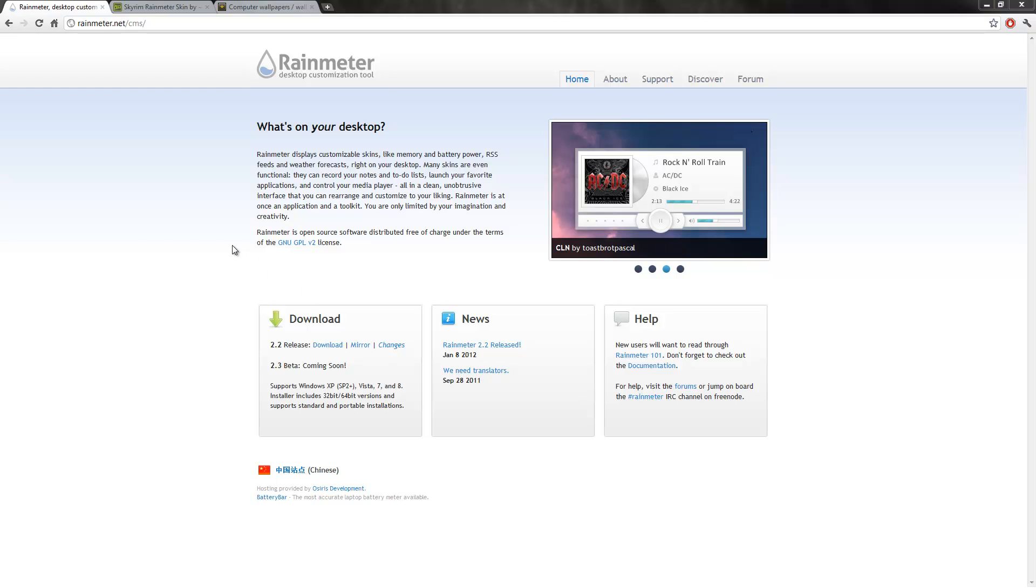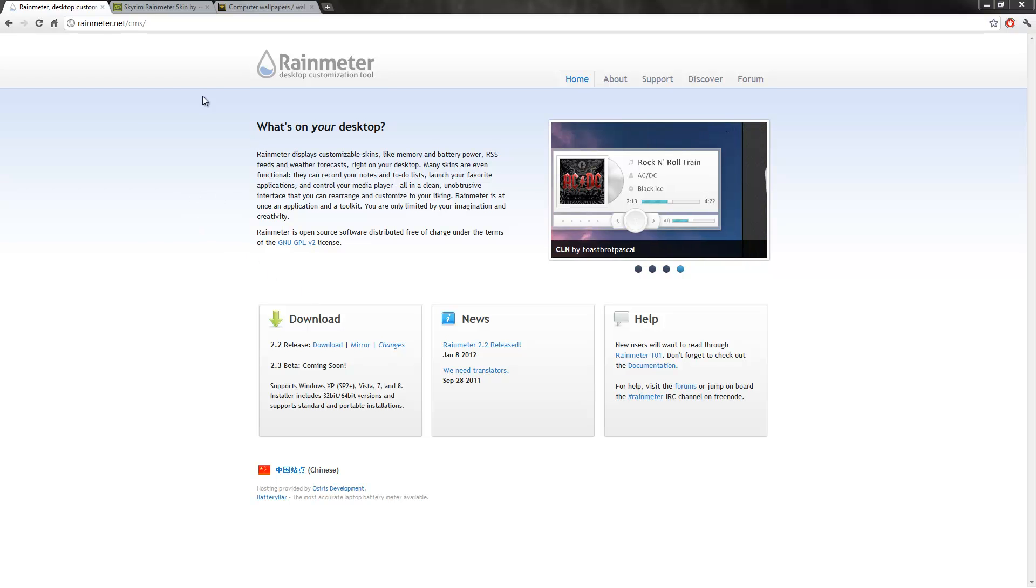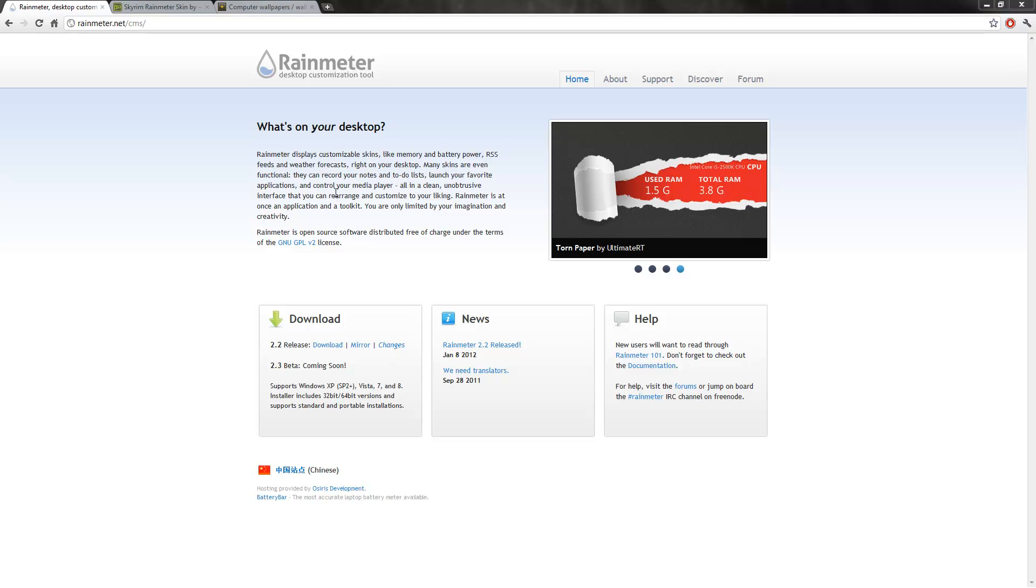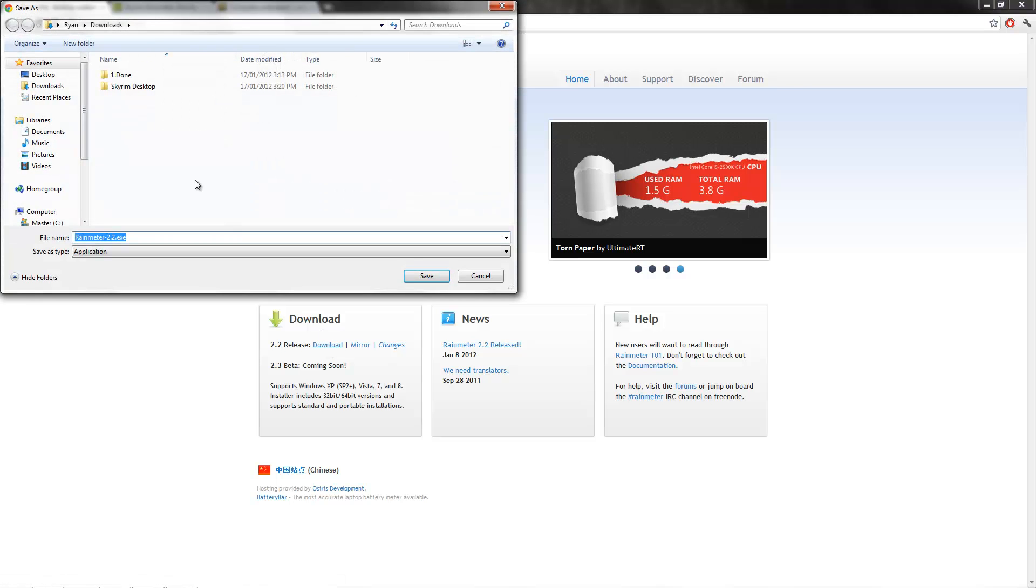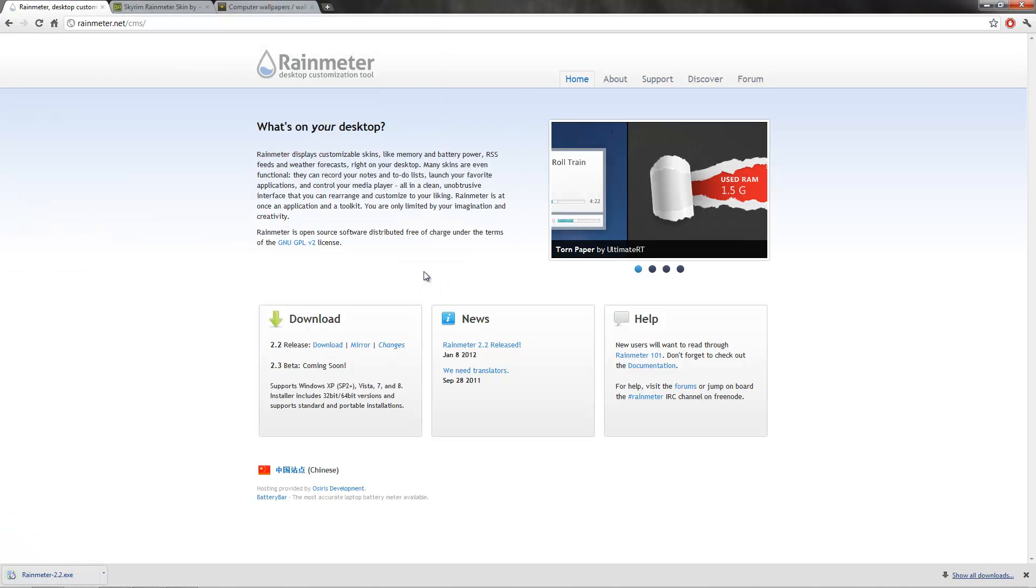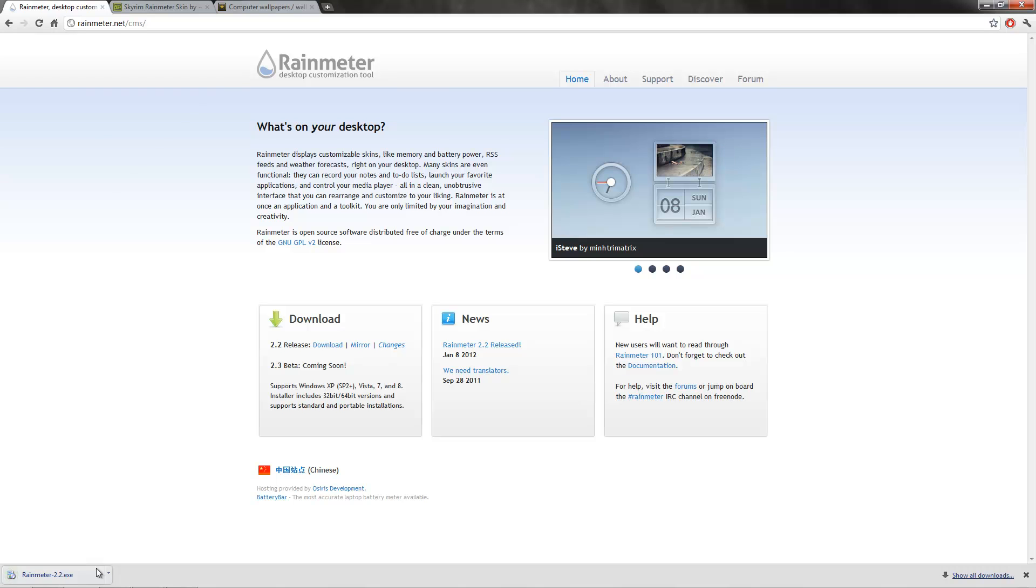First off you want to go to your web browser. The first thing you need to download is Rain Meter. You can get this at rainmeter.net. Just quickly download this and put it in a folder where you're going to remember where it is.